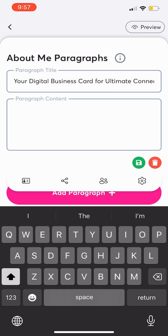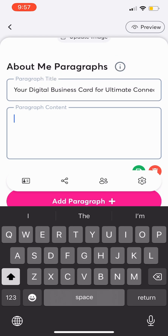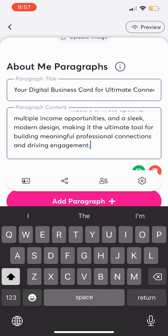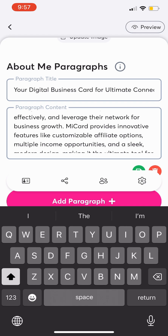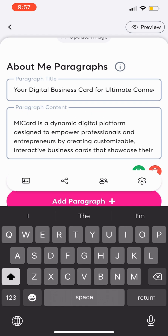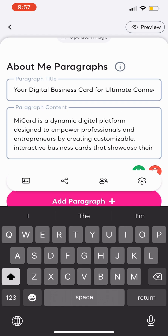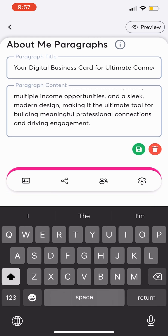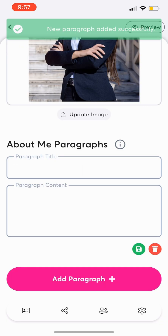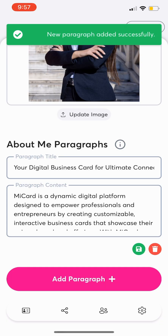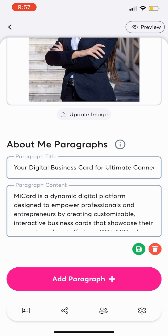Start with a title for your paragraph to give readers a quick overview. In the paragraph content, add your bio — make it unique and showcase what makes you a great connection. Show readers why they'll want to network with you. After completing the About Me section, click the green save icon at the bottom right to save all your changes.